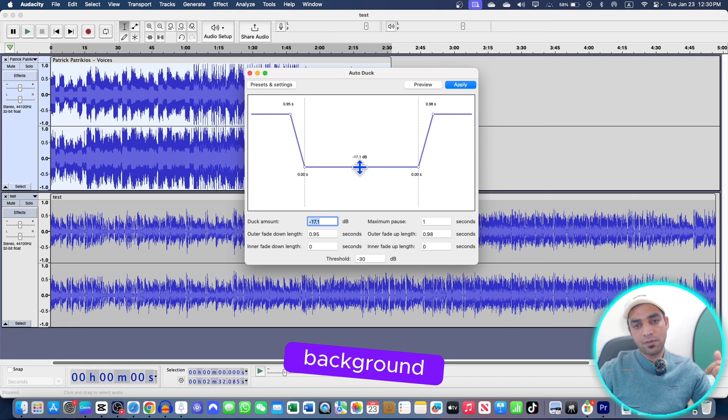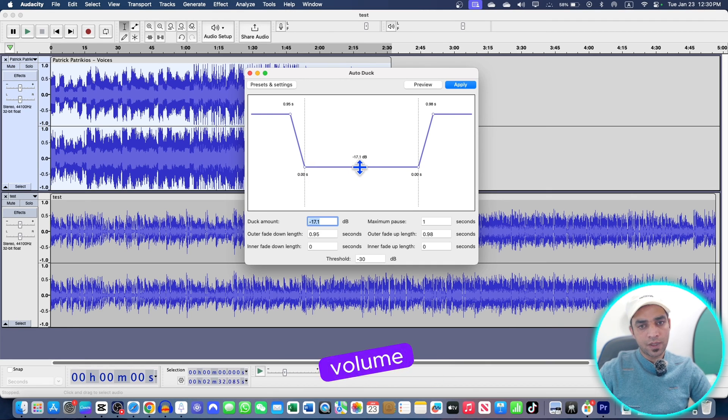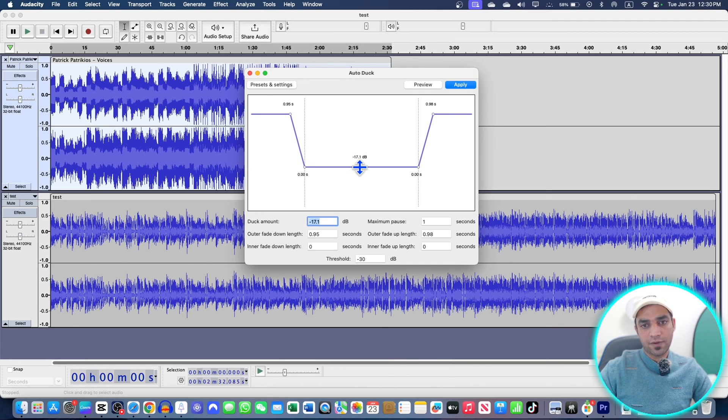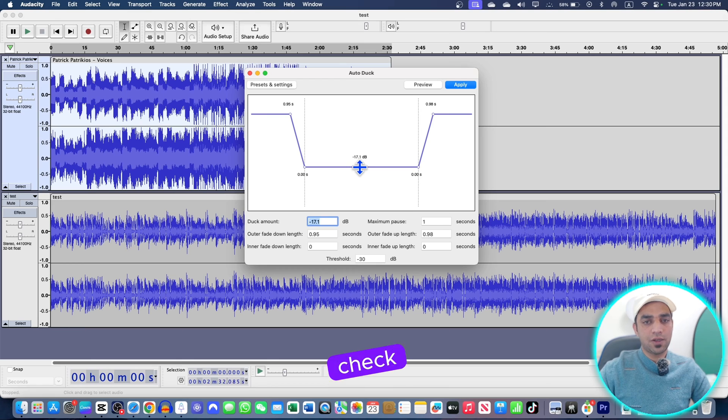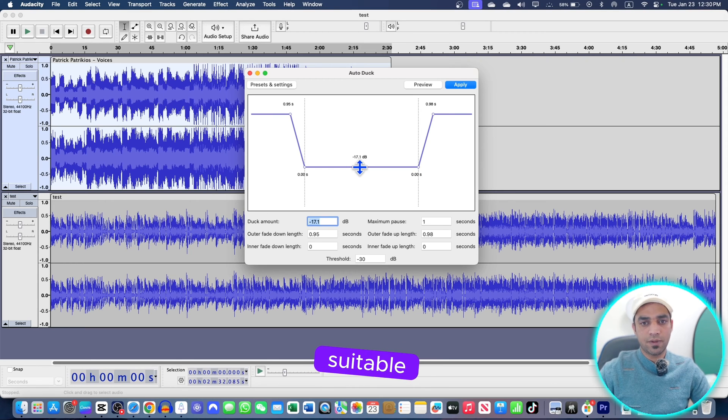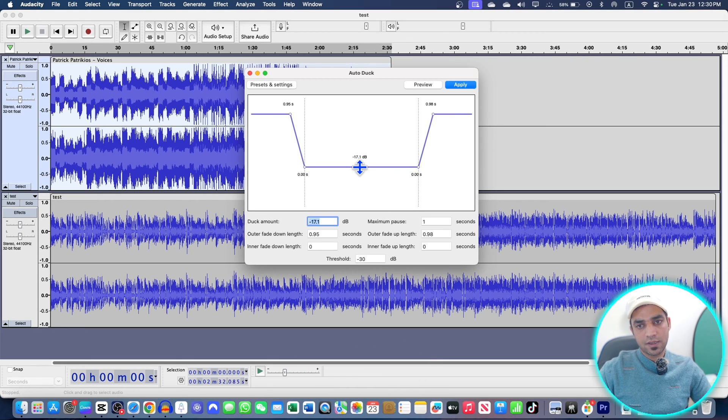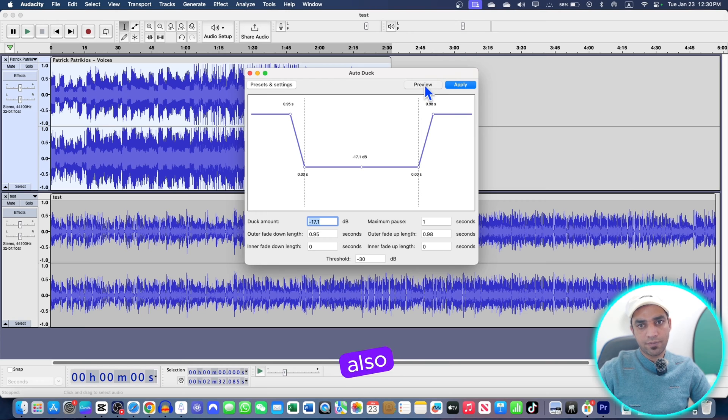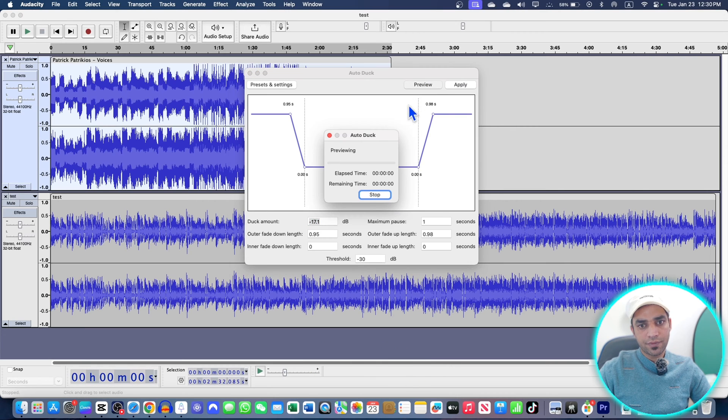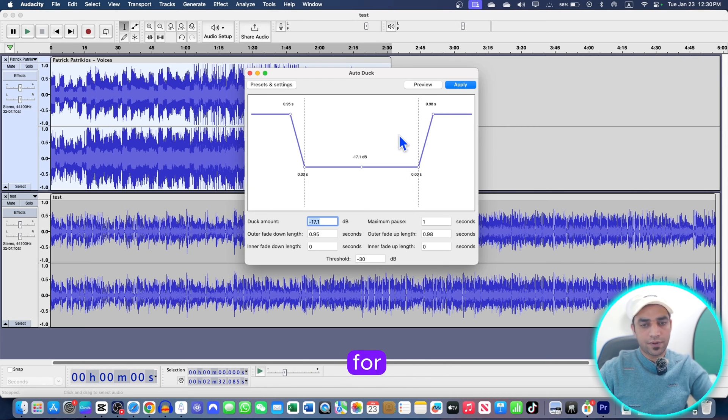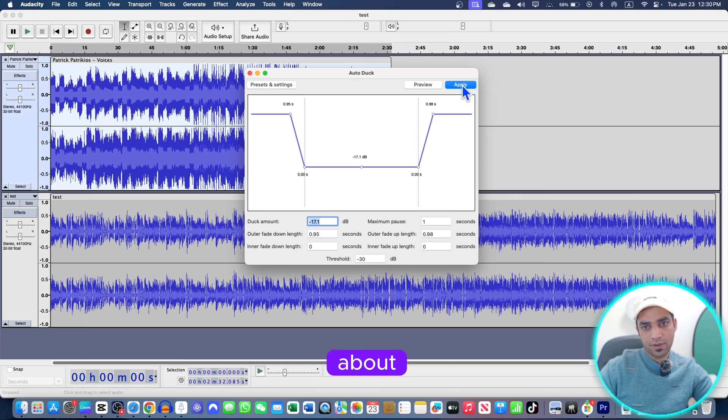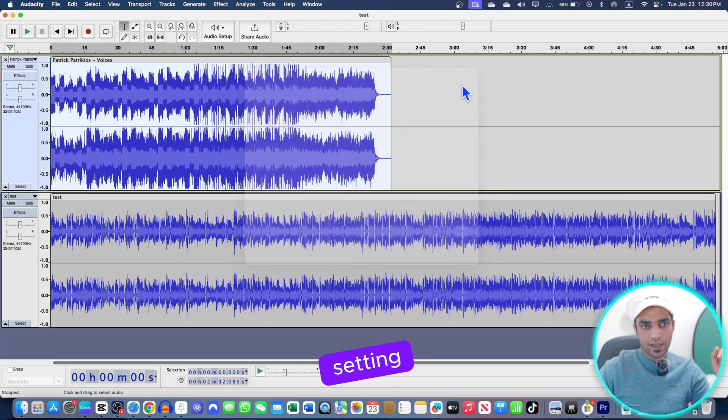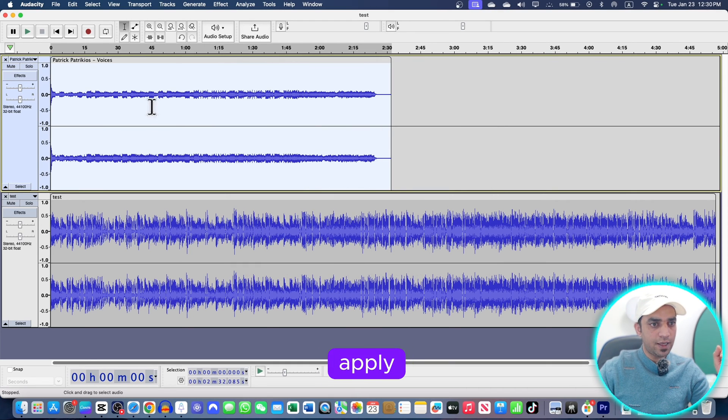And here is the background music volume, minus 17 db works better for me. You can check your device, whatever the suitable background music volume is there. So after that, you can also preview. And I'm not going to go for further details about this one. You can check around this setting, go apply.